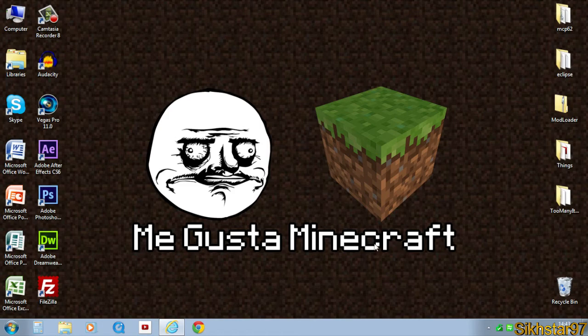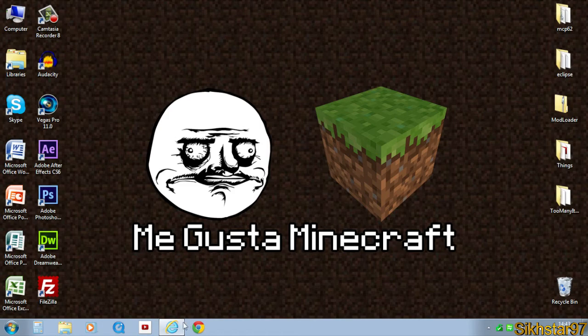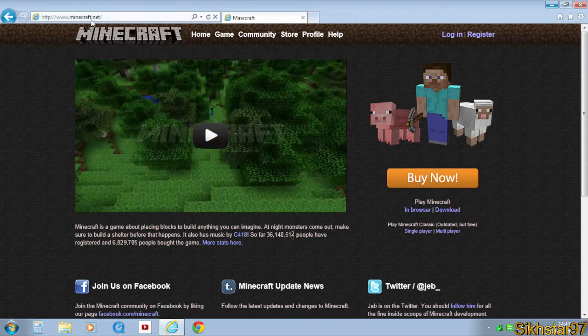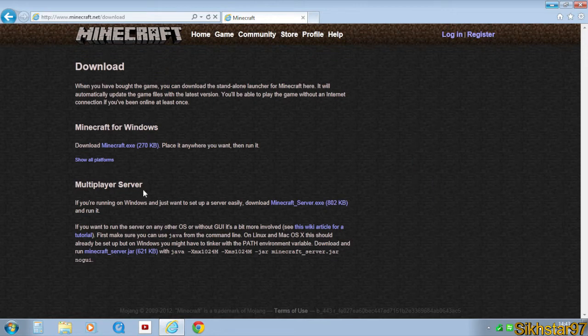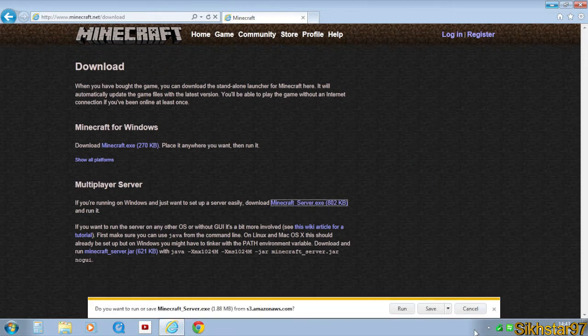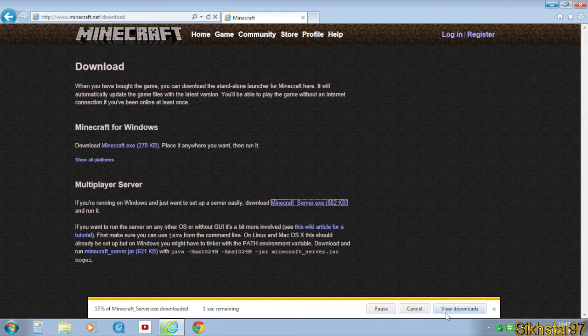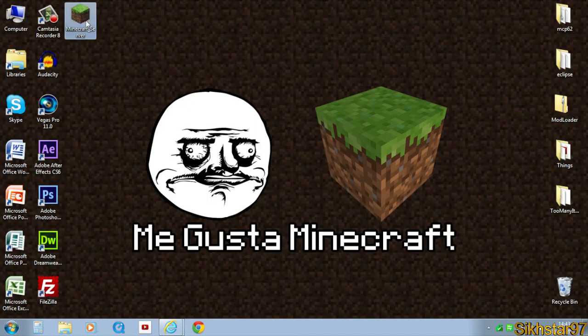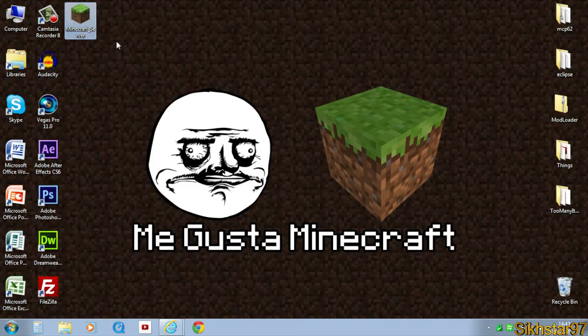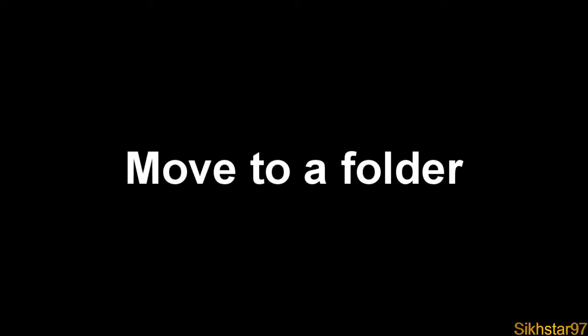The first thing you need to do is download the server file, so go to Minecraft.net, click download in the middle and then find multiplayer server and download the EXE. Click save and then once that's done, it should download onto your desktop or wherever you downloaded it to.